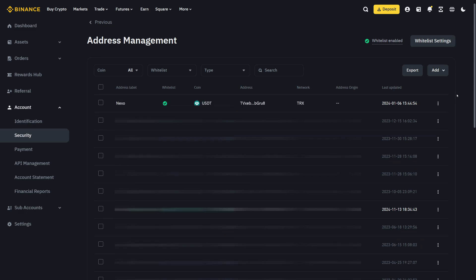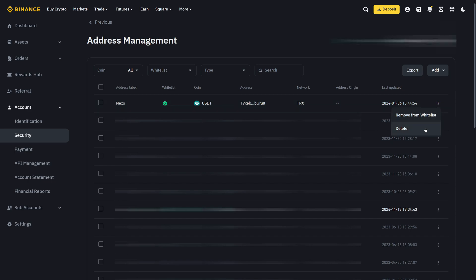If you want to delete an address from your whitelist, you can do this on the right-hand side with these three dots. Then you can either remove them from your whitelist or delete them completely.